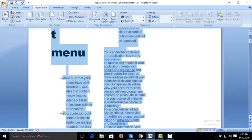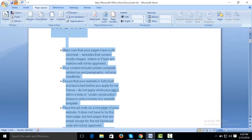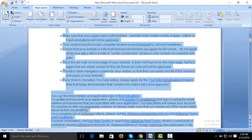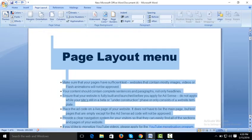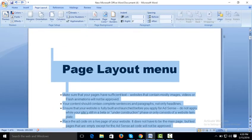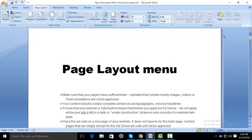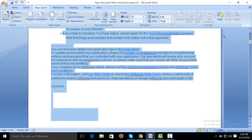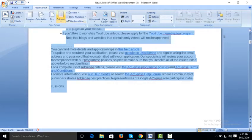Let's undo that. We want to show this document in columns — select not the heading but the remaining document, then click on two columns.